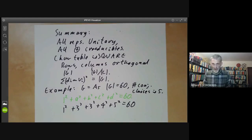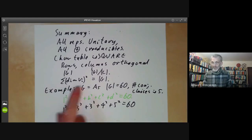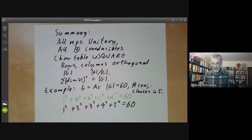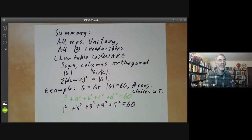In the next lecture we will use these properties to calculate a few character tables of finite groups. Thank you.